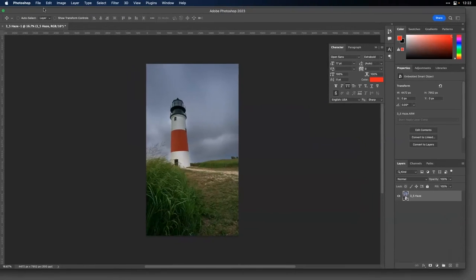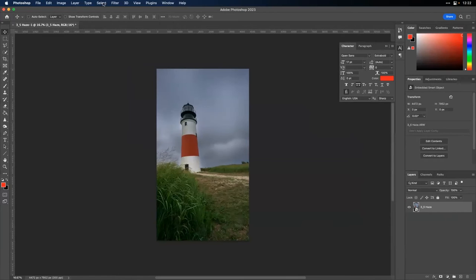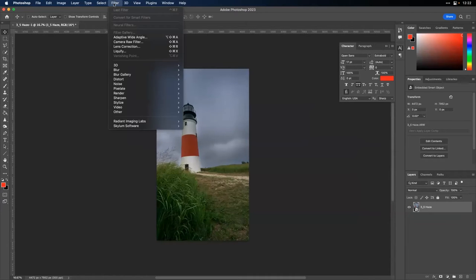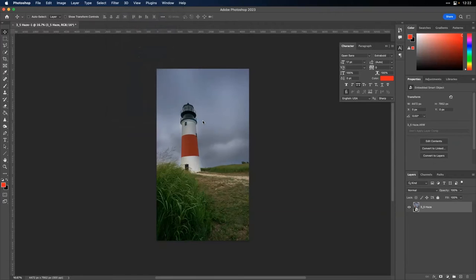Once in Photoshop, I can use Radiant on top of the image: Filter > Radiant > Radiant Photo. This takes the photo and hands it off while still being able to do quite a bit more. Radiant works as a plugin or extension for Lightroom, and as a standalone.